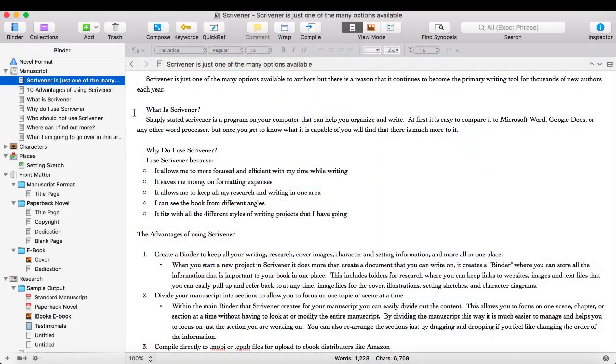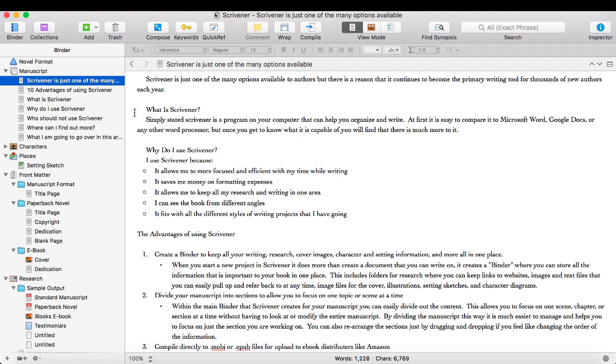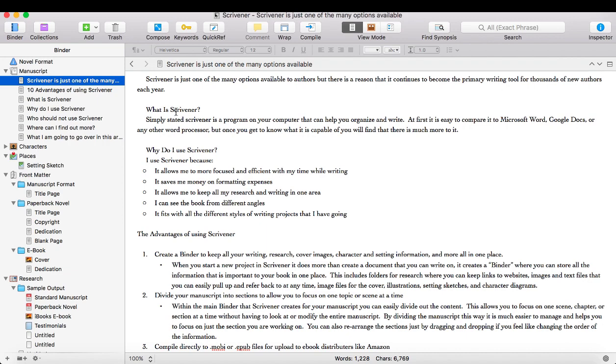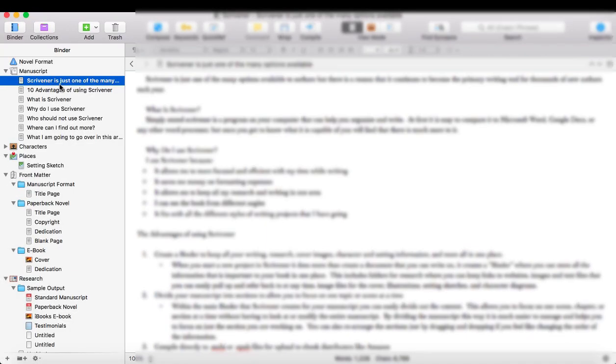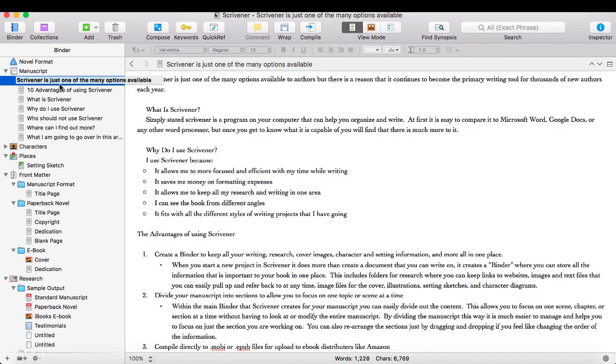Alright, so let's jump right into a Scrivener project file so I can show you exactly what it's like when you're working with Scrivener. So at first glance, it does look like a word processing tool, similar to Microsoft Word or Google Docs, where you have all your writing on the right side here, and on the left side, you have a general outline of your project. But that outline does much more.